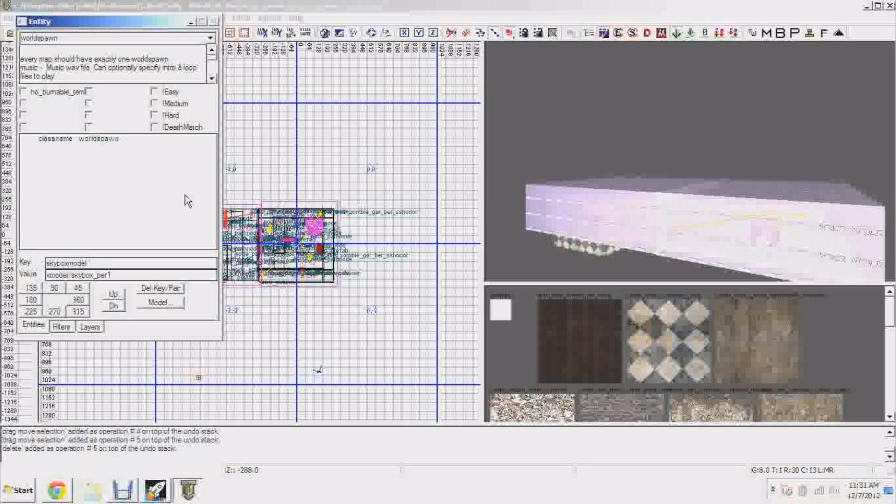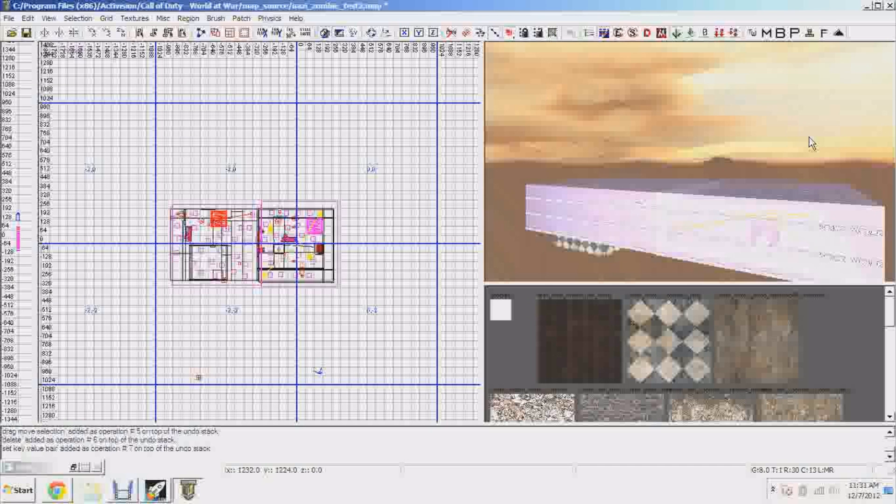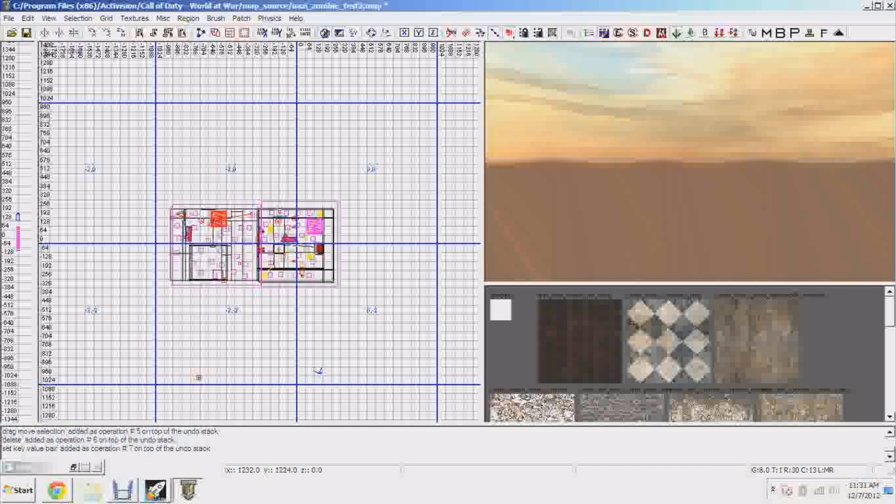You'll come up with this, it'll say classname worldspawn. In the key you want to type in skybox model. All right, so there type in skybox model and the next thing you want to type in is the name of the skybox which you picked out.